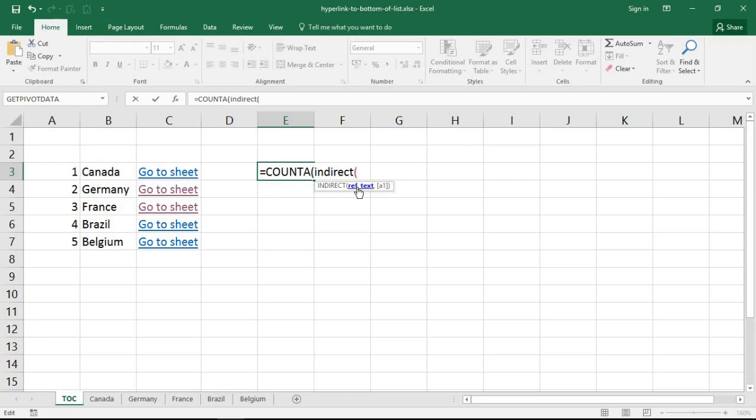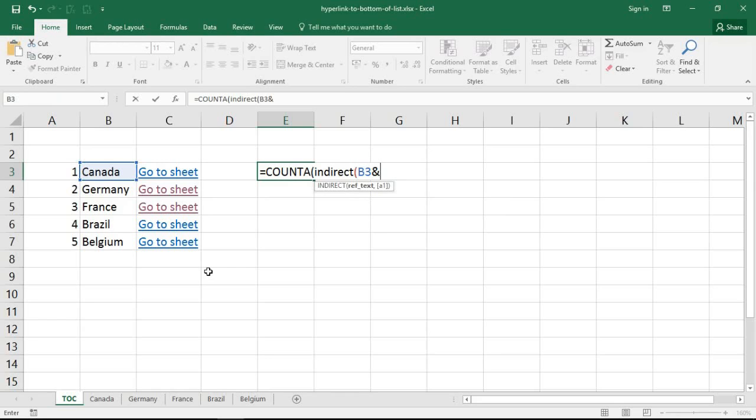Now the text I want it to reference is cell B3, so the name of the sheet. And then I'm just going to put in my ampersand, this is another way of concatenating. You can use the concatenate function or you can use that symbol there, the ampersand. Exclamation mark A colon A, I'm saying can you just count everything that's in A of that sheet.